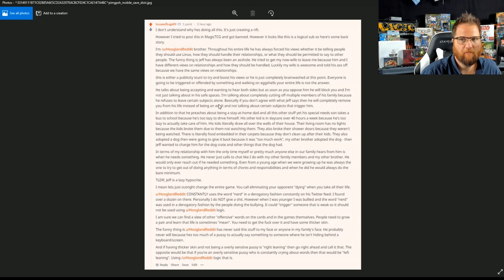Basically, if you don't agree with what Jeff says, he will completely remove you from his life instead of being an adult and not talking to you about certain things that trigger him. This is a life lesson, folks.